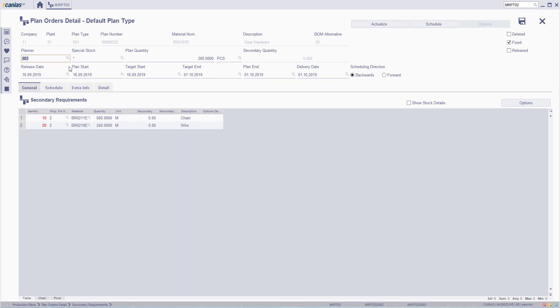Scheduling stands for organizing the whole production process, and it can be set backwards and forwards. If scheduling direction is selected as backwards, delivery date is used. If scheduling direction is forwards, plan start date should be filled.